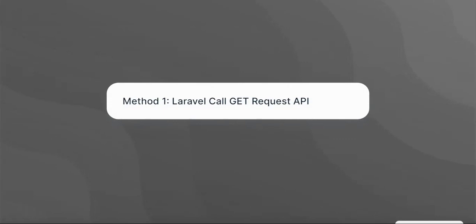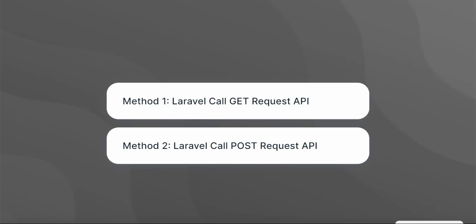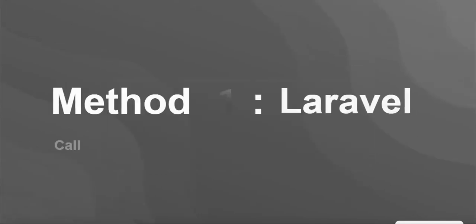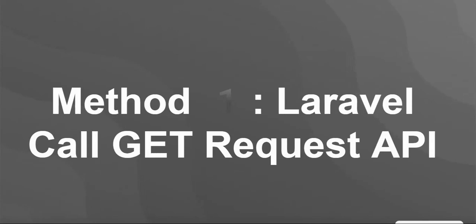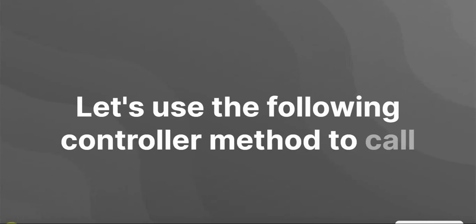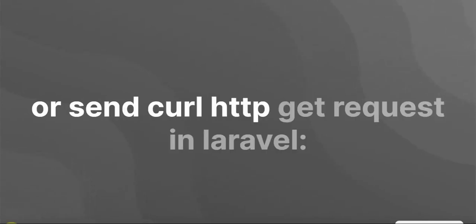Method one: Laravel call GET request API. Here is the controller method to call or send a curl HTTP GET request in Laravel.